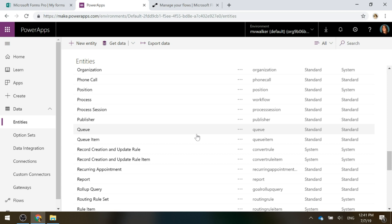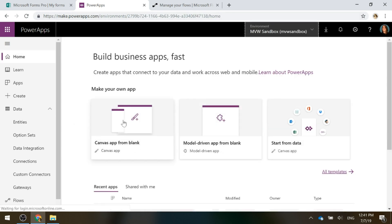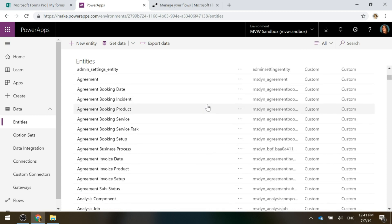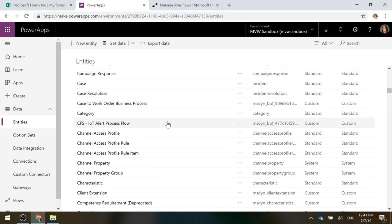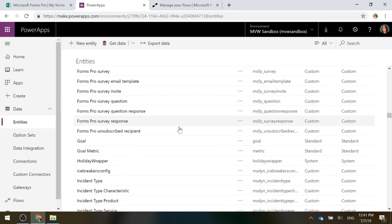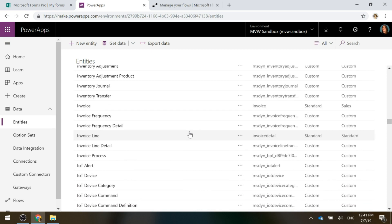The default environment is essentially all of the standard entities that exist. If we flip and change to the sandbox or production environment and do the same thing, we'll see there's case, case resolution, all the things you would expect — entitlements, invoices, and so on. That is the difference: your Dynamics 365 is also running on CDS, just within its own specific environment — sandbox, production, or whatever else you might have.